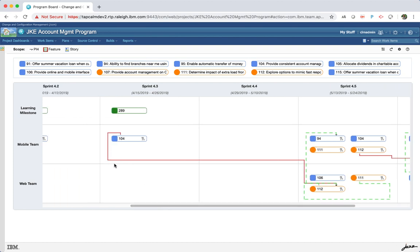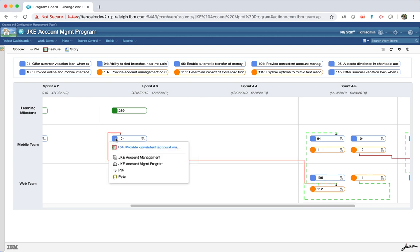The details of the work item is shown when you hover on the colored portion of the work item box in the board. The styling, the icons, and the information that is shown in the hover was improved.